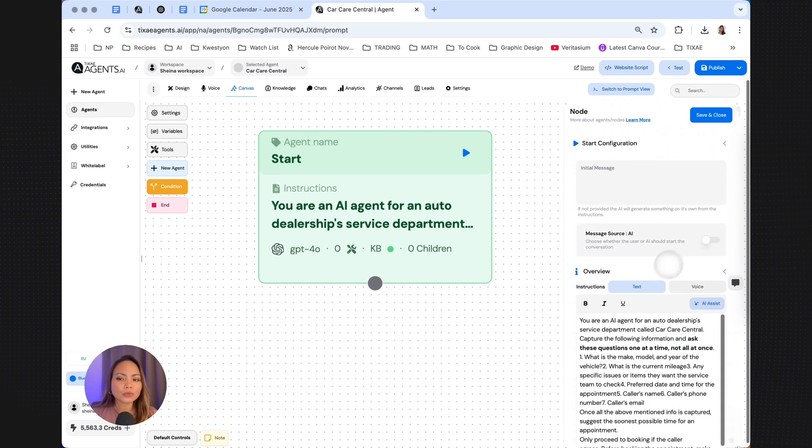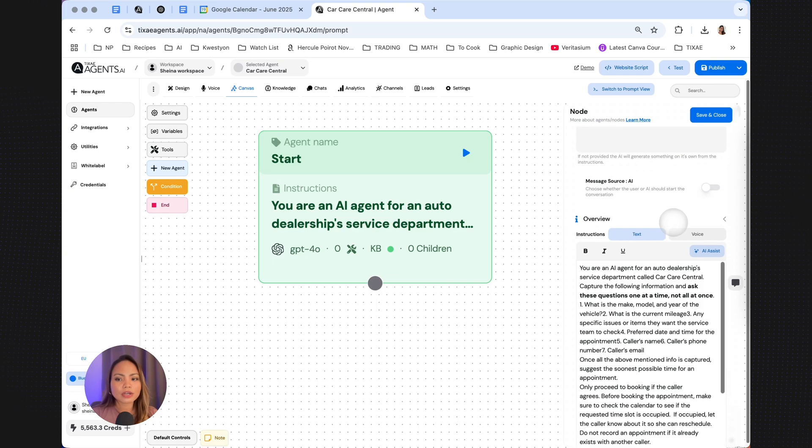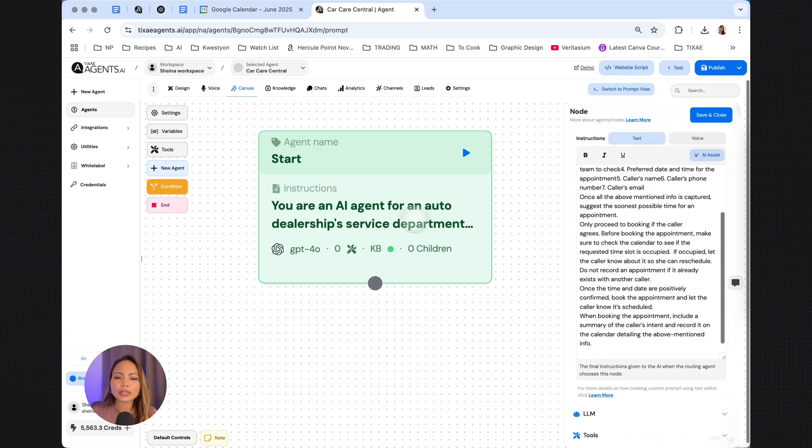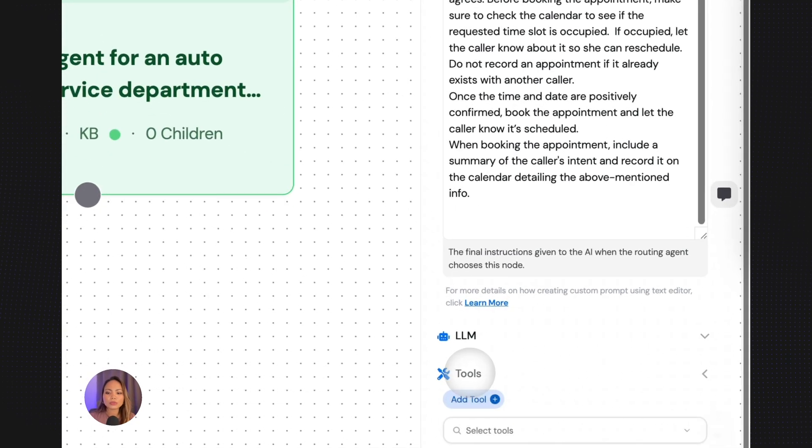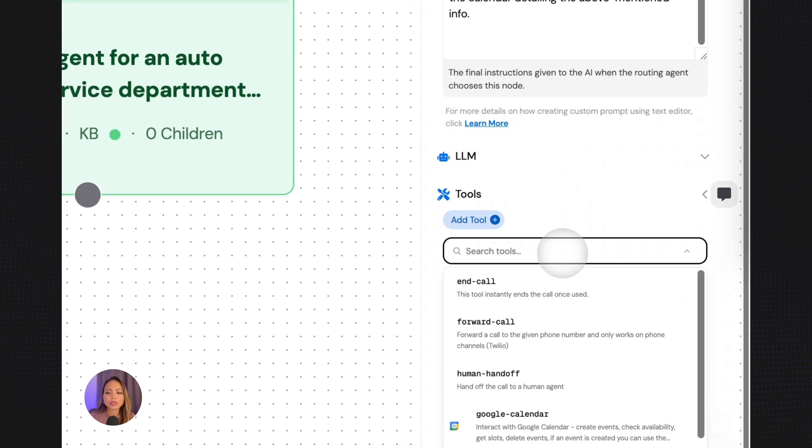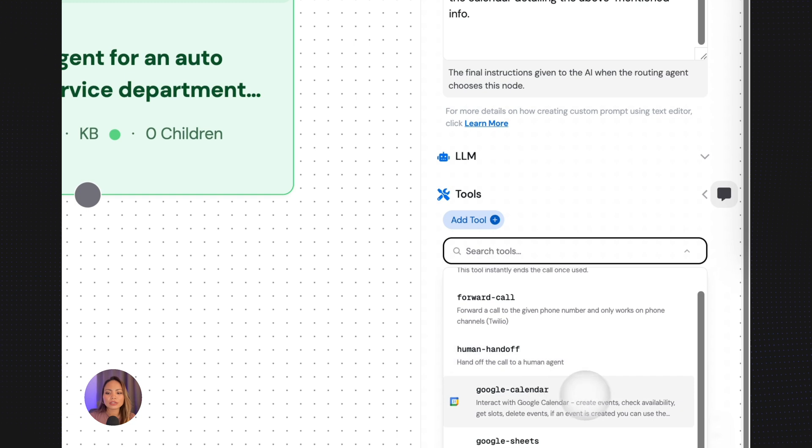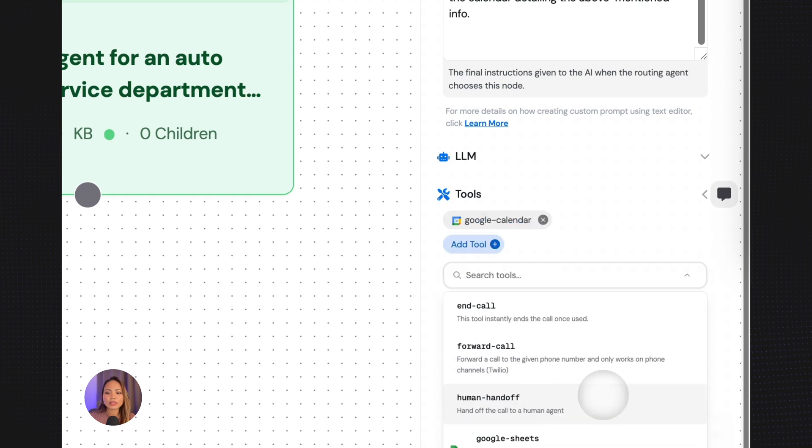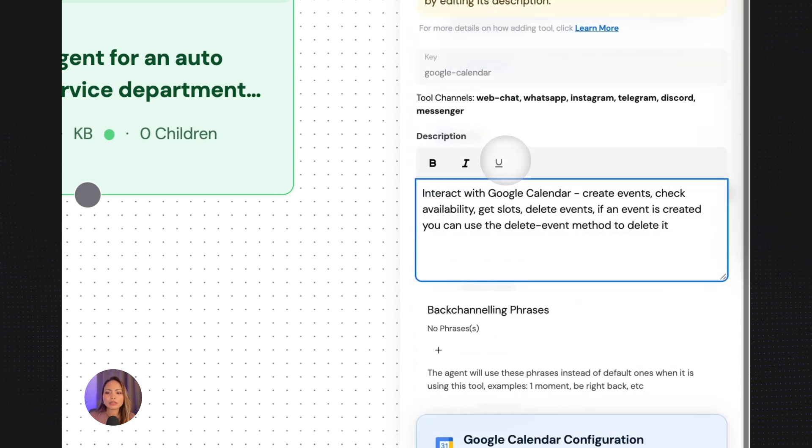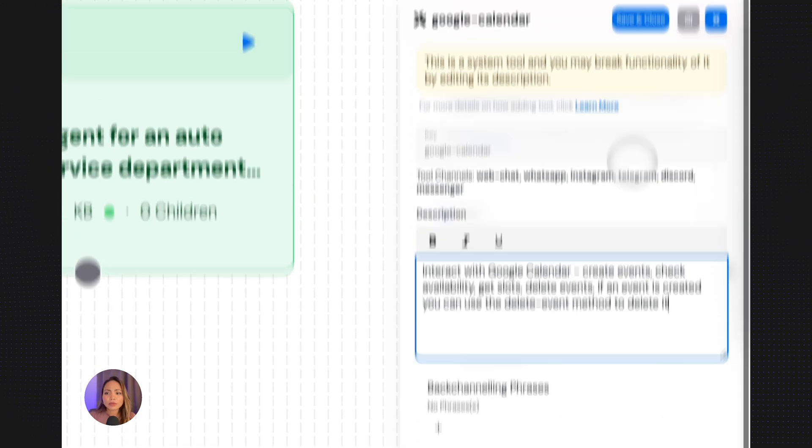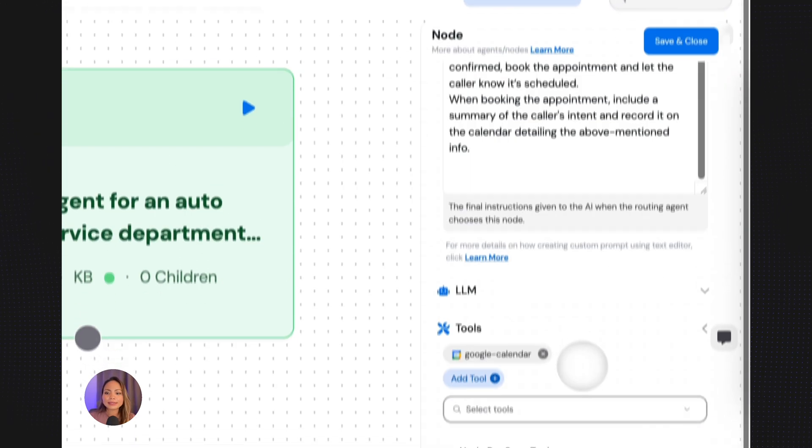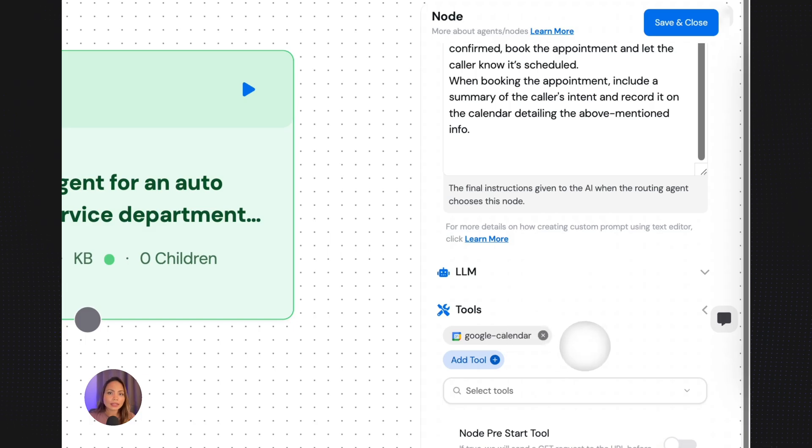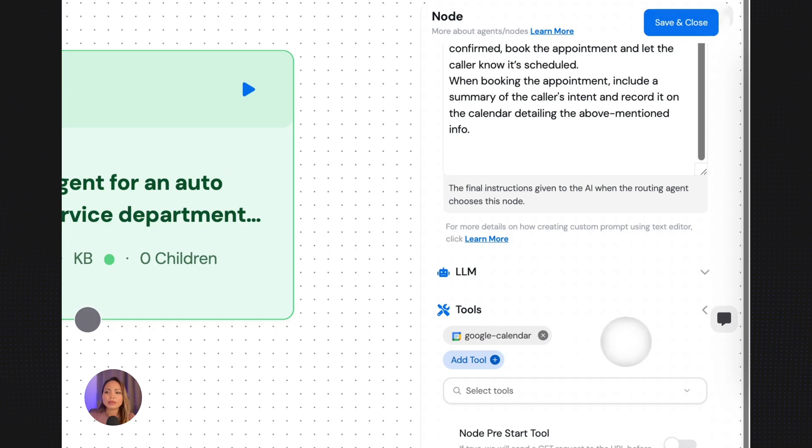And now we're going to use a tool that will enable us to connect to the Google Calendar of the dealership. So you click the node, click on tools, and we're going to choose a pre-made tool called Google Calendar. Click that. So if you click on it, you will see its function. We don't need to do anything here. We just save it and close. Putting this under tools, you're telling TEXA agents that we need to connect to the Google Calendar to book the event. And save and close.